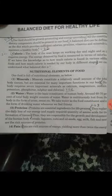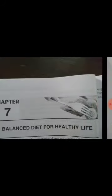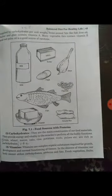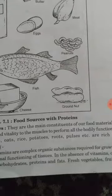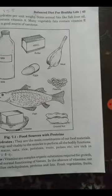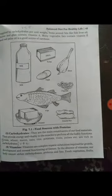Question number 4: Mention the items of food rich in carbohydrates. The answer is on page number 43. Gram, wheat, meat, oats, rice, potato, roots, pulses, etc. are rich in carbohydrates. That was very short answer number 4.